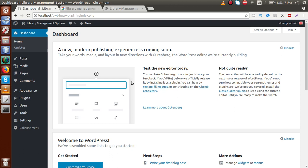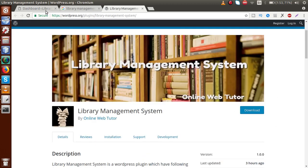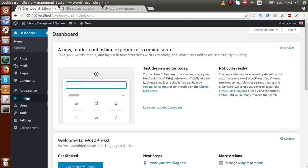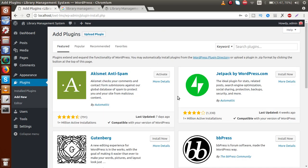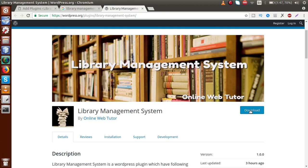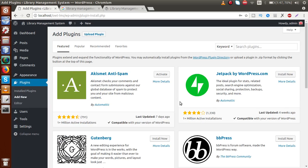This is a blank WordPress setup that we have set up for this plugin demonstration video. Right now there is no functionality in this WordPress setup. If we want to install this plugin, go to the plugin section and click on 'Add New'. We can add plugins from the list, or we can download the plugin and install it via the zipped folder.